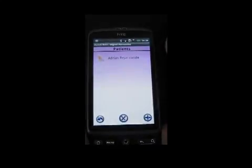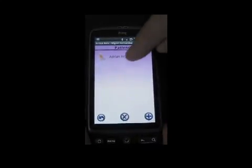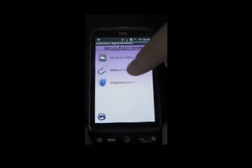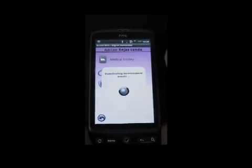From there, he will select your name from the patient list and he will enter on your measurement calendar.